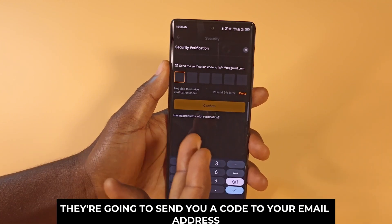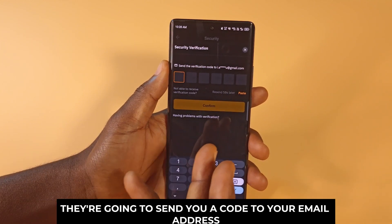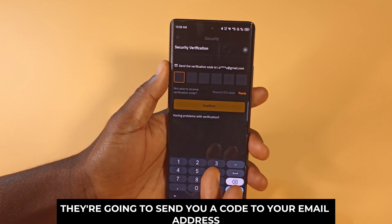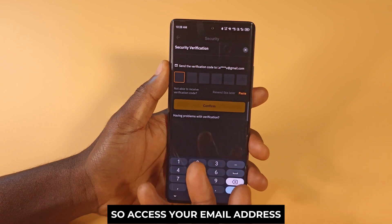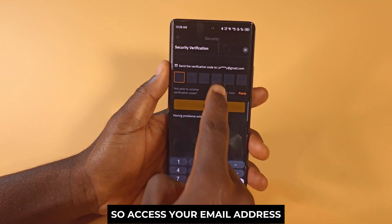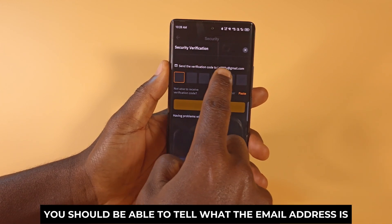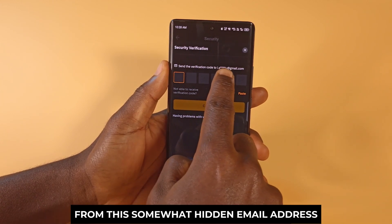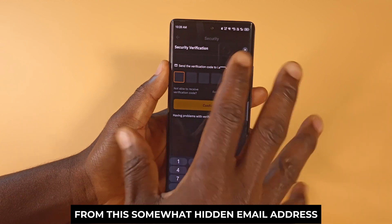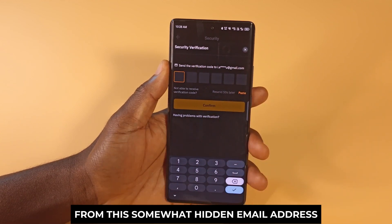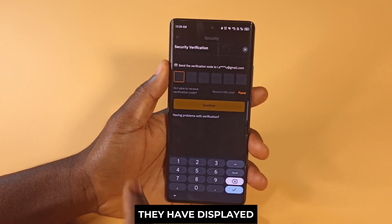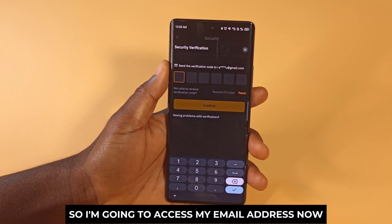They're going to send you a code to your email address, so access your email address. You should be able to tell what the email address is from the somewhat hidden email address they have displayed. So I'm going to access my email address now.